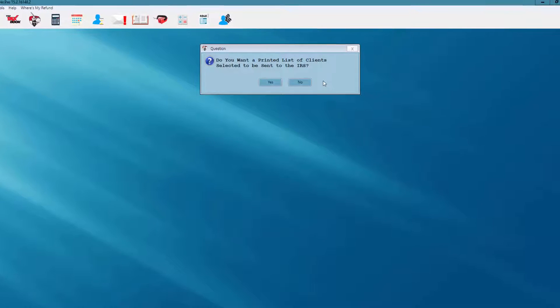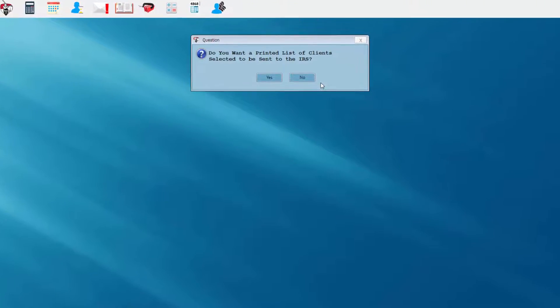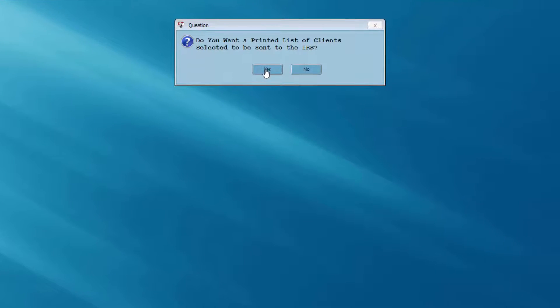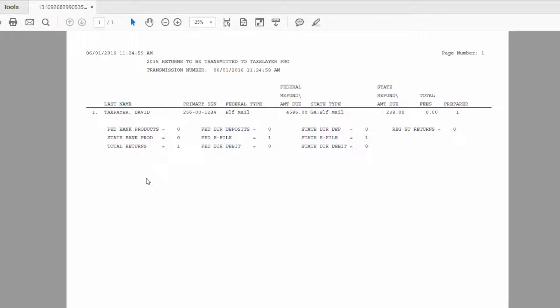We'll go ahead and transmit the return we prepared previously and marked for electronic filing. The first question I'm asked is whether I want a printed list of clients selected to be sent to the IRS — I'll answer yes. This is the first leg of my paper trail, letting me know the returns I've transmitted and the status of each. Here's the example of my returns-to-be-transmitted report, and I want to make sure the returns on this report are indeed the ones I wish to transmit. Once I've transmitted these returns I can't call them back.